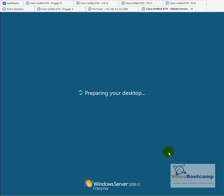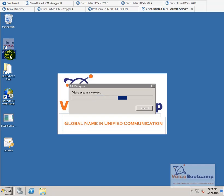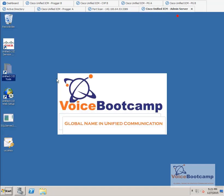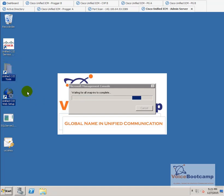After rebooting the system, we're logging back into the server. Once the installation is done, you should see a couple of new icons on your desktop, such as Unified CE Service Control, Unified CCE Tools, and Unified CCE Setup web setup. These are the components that are installed during the base software installation.